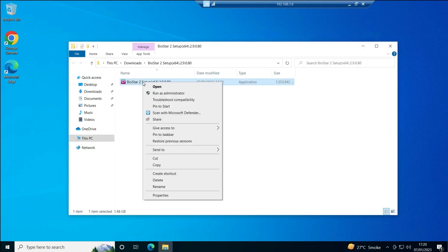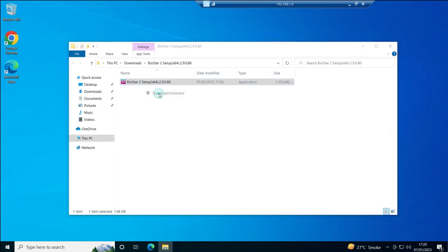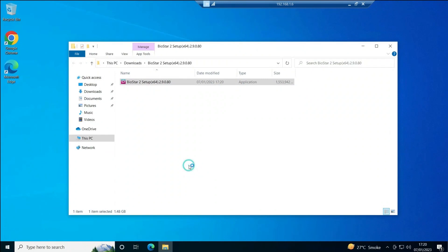Right-click the setup file and select Run as Administrator. You can also simply double-click — it will default to administrator — but right-clicking and selecting Run as Administrator works the same. I'll run it as administrator now.